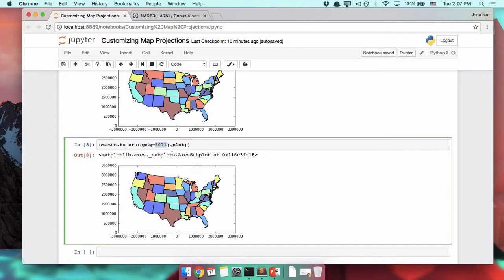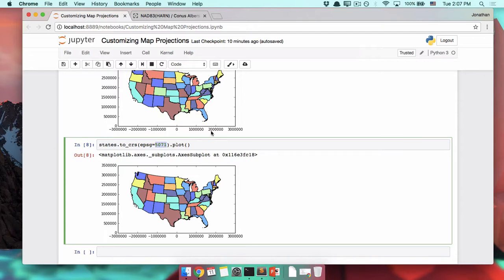I'll leave you some links so that you can research a little bit more about what the best projection might be for your map. But once you've found it, you'll be able to use it as long as you've got that EPSG code. That is definitely something to be proud of.